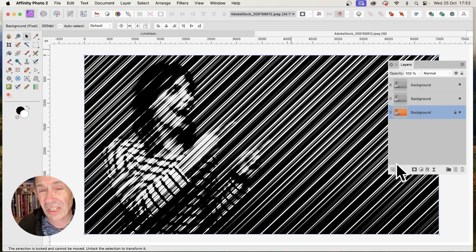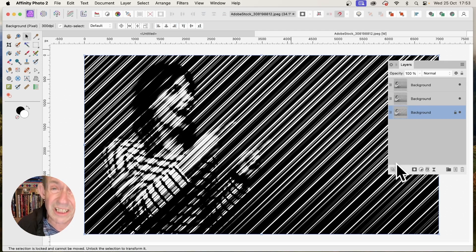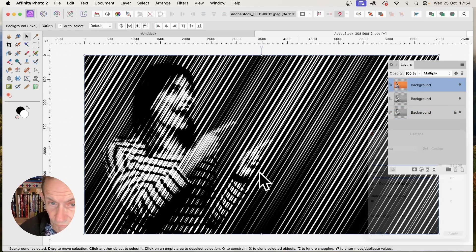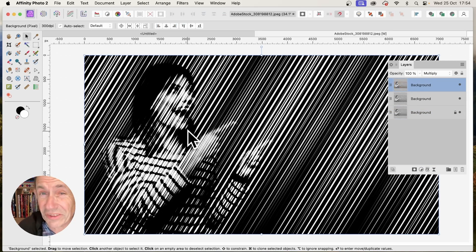And then click Apply. So instead of your usual line halftone effect, you've now got this lovely multi-line effect.